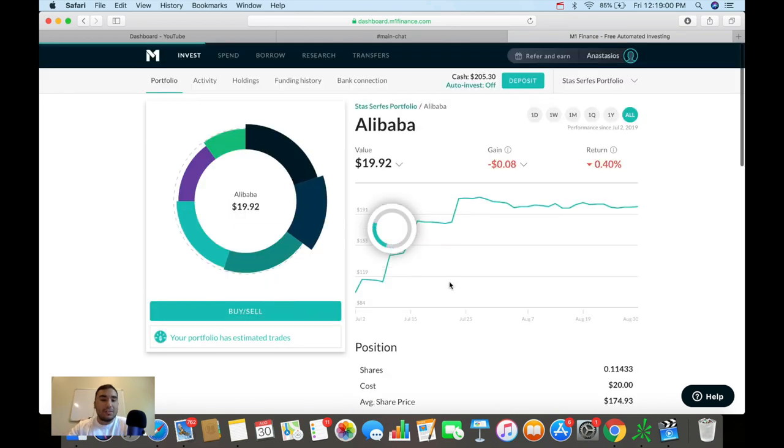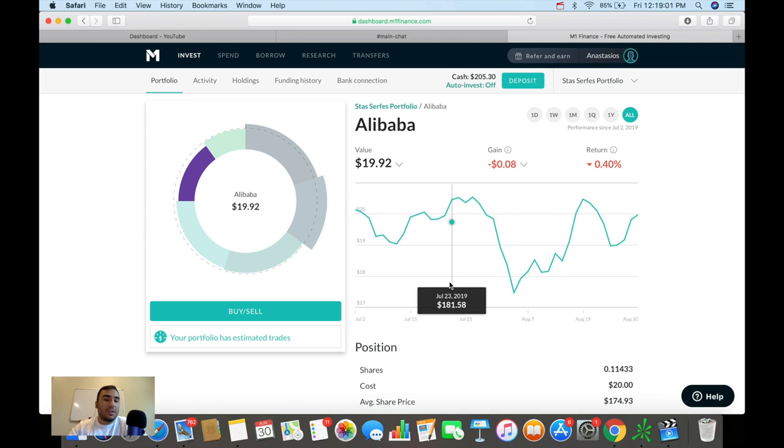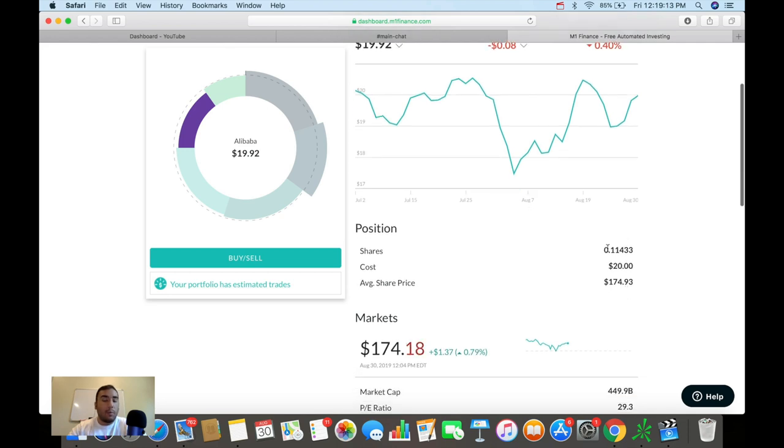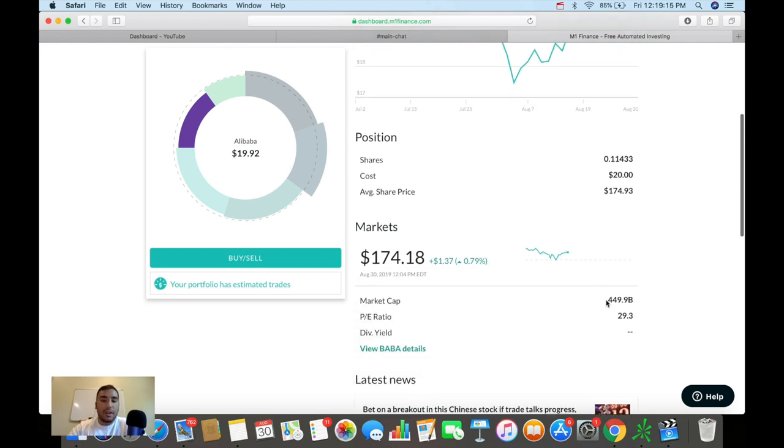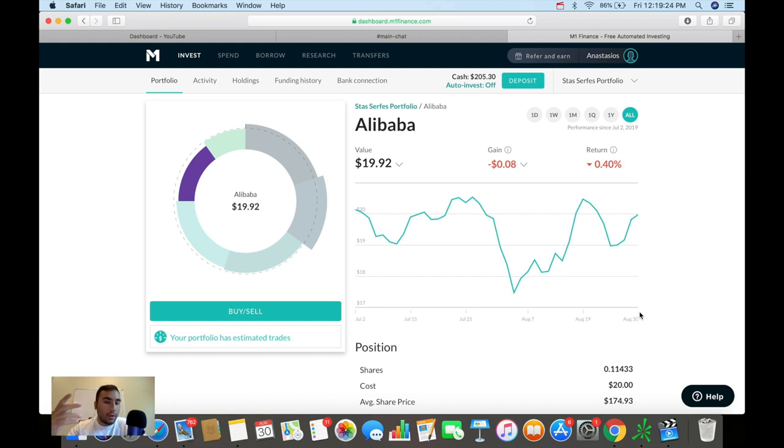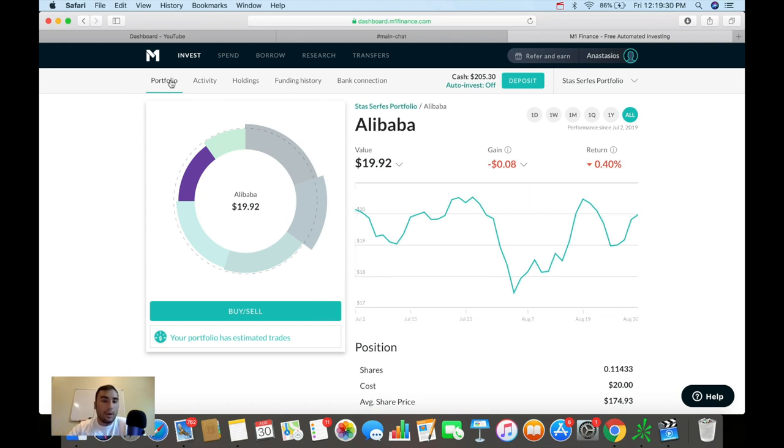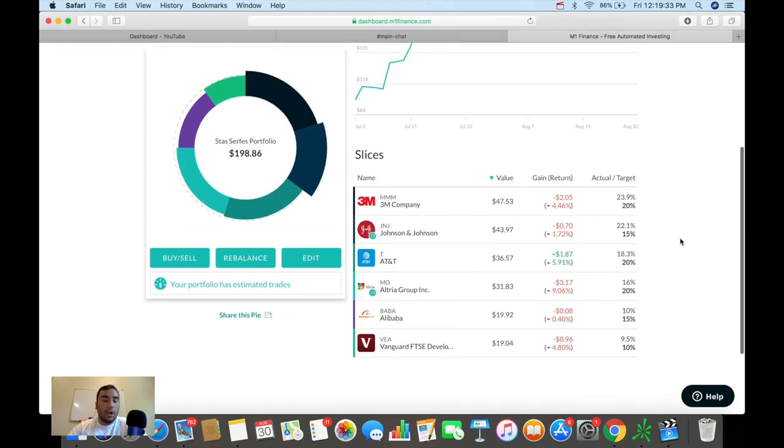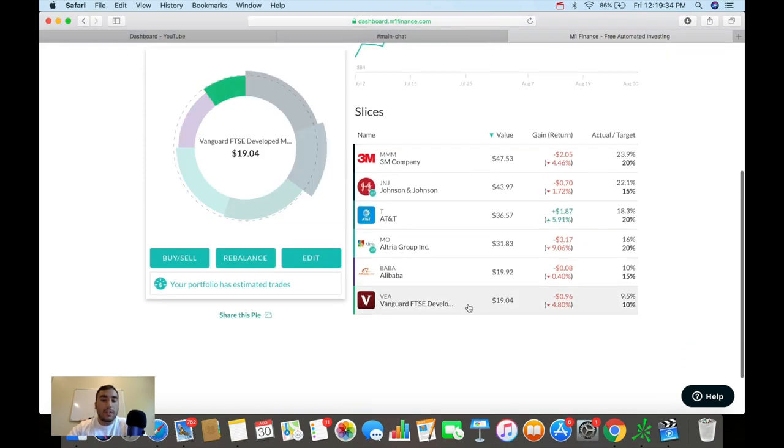So Alibaba, this is really easy and simple to say. It's the best company out of China. I want to have some Chinese exposure. Right now, my average share price is $174, $20 in this position at about 0.11 shares. PE is 29, but it's a bit higher of a PE because it's a growth stock. So this is a stock that I'm holding from China. Their revenues are exploding. Profits are exploding. And I just honestly see a lot of potential in this one over the next coming years. And I feel comfortable holding this one in my portfolio long-term.